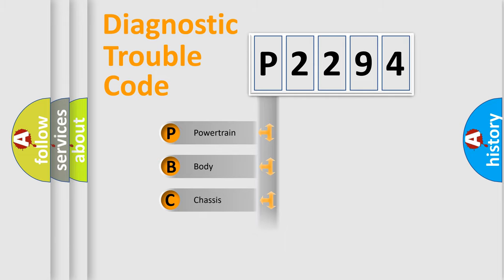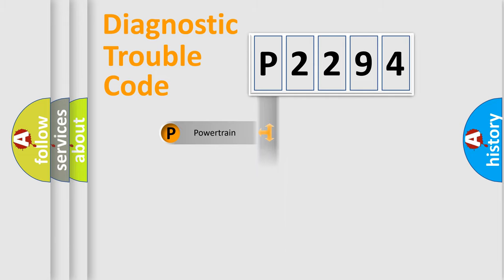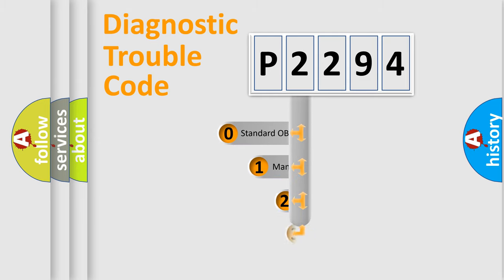Powertrain, Body, Chassis, Network. This distribution is defined in the first character code.